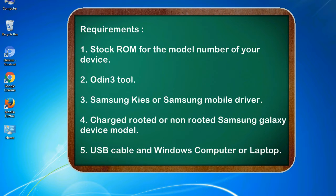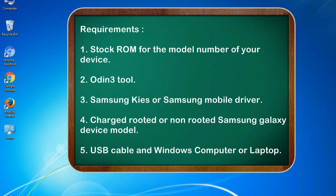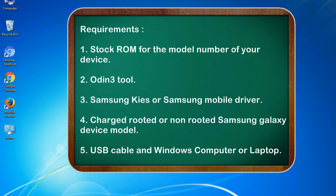Requirements: 1. Stock ROM for the model number of your device. 2. Odin 3 tool. 3. Samsung KIES or Samsung mobile driver. 4. Charged rooted or non-rooted Samsung Galaxy device model. 5. USB cable and Windows computer or laptop.